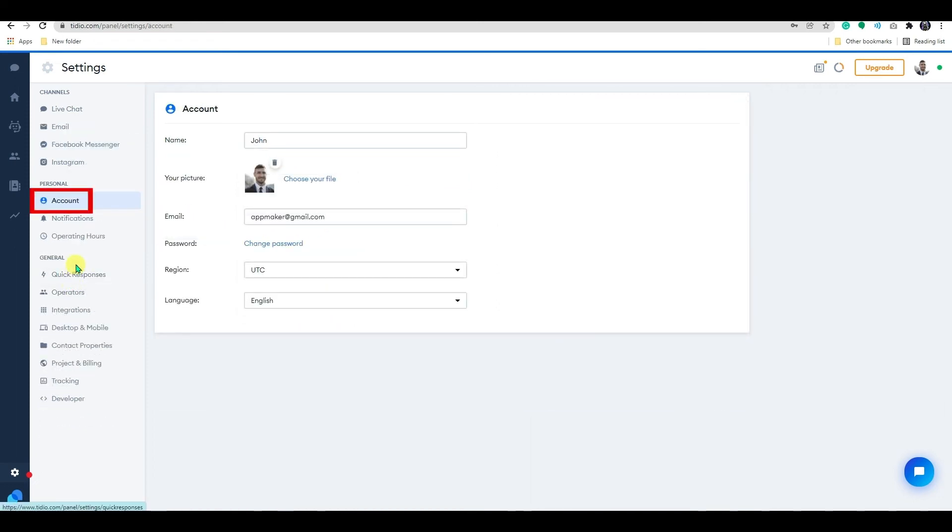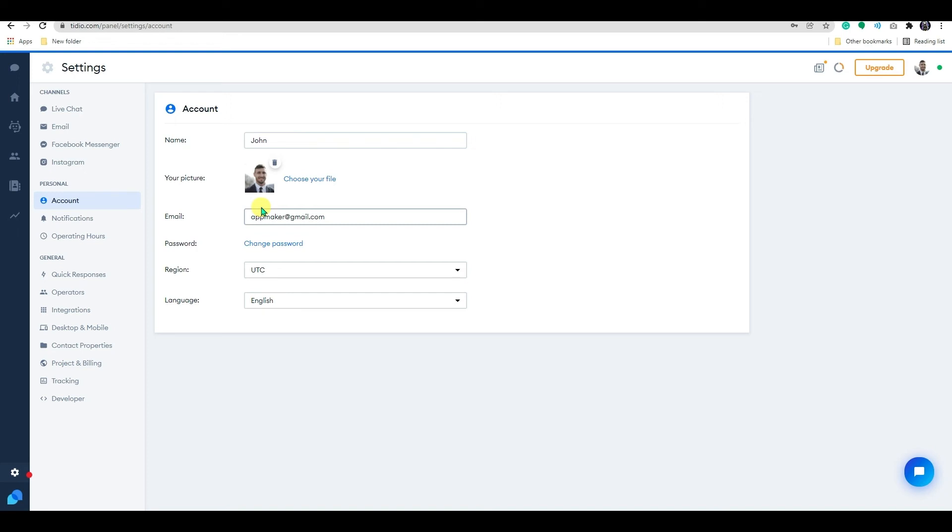Now go to the account setting. In the account section, you can change your name, add your profile picture, change your email address, password and adjust your region so that your time zone would be displayed correctly. Below the account settings,